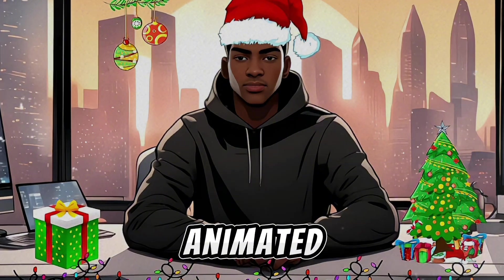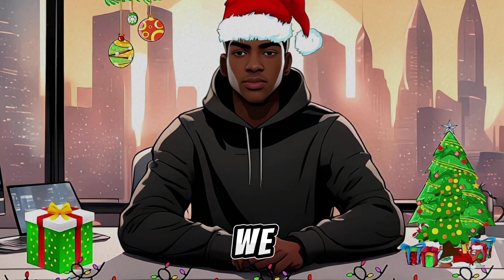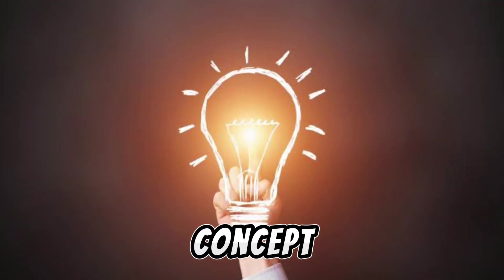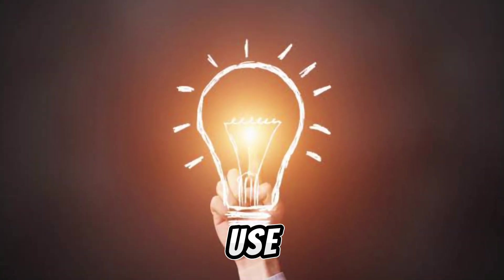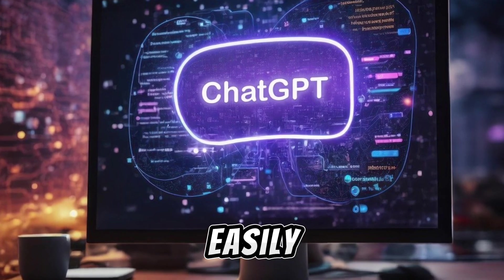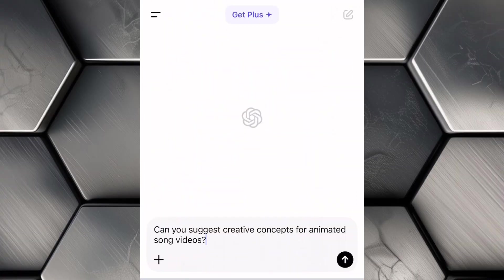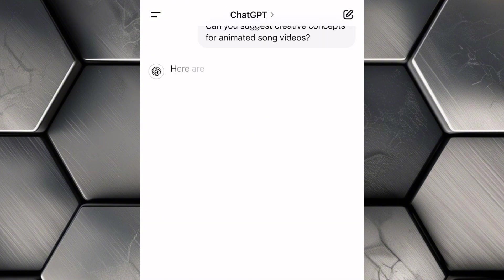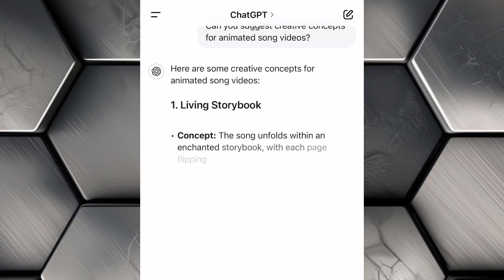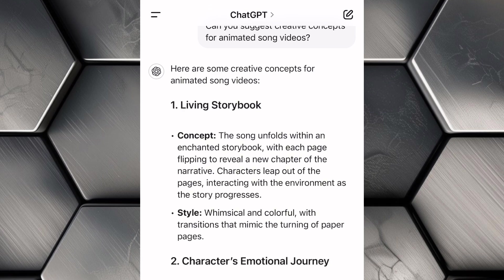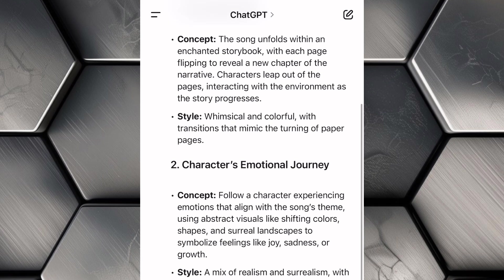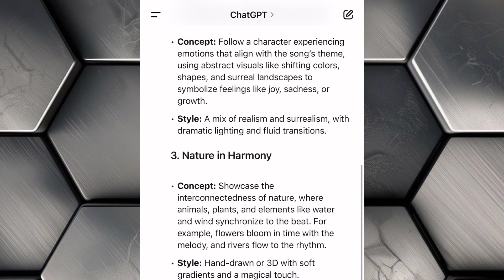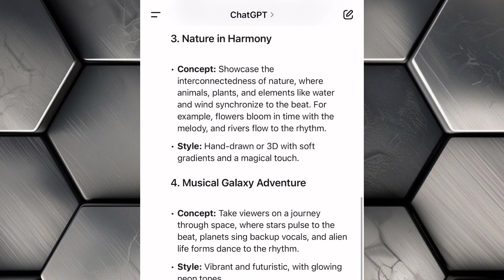Before we can start creating our animated song video, the first thing we need is a great idea or concept, and we're going to use ChatGPT to get ideas easily. Head over to ChatGPT and ask ChatGPT to suggest creative concepts for animated song videos. Once you hit Enter, ChatGPT will go to work, and in just a few seconds, it will generate a list of fun, unique, and exciting ideas that are perfect for an animated song video.